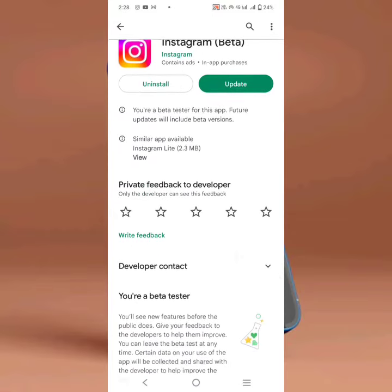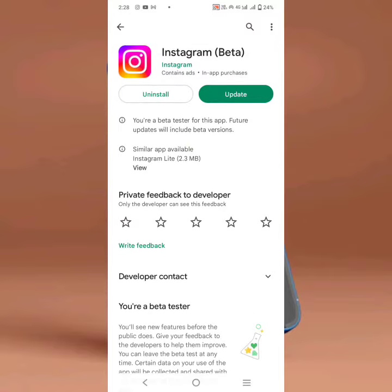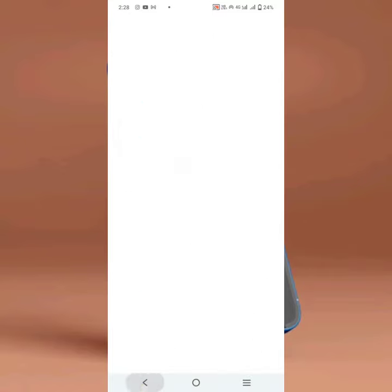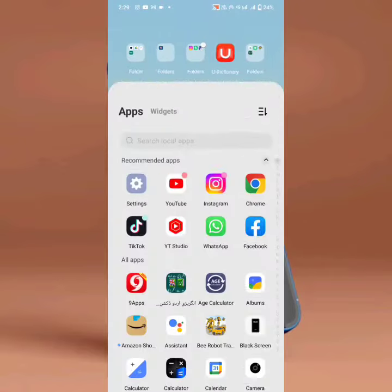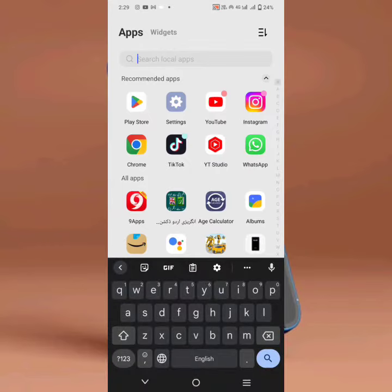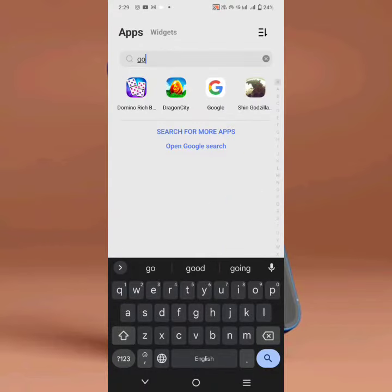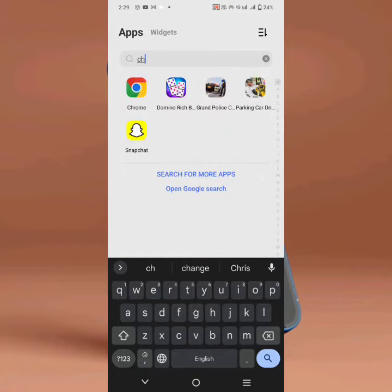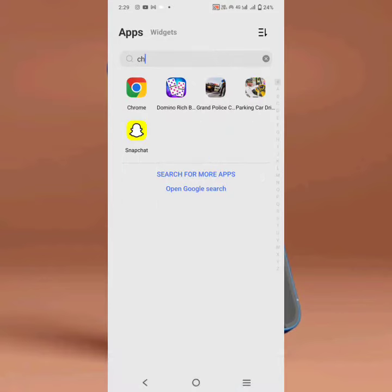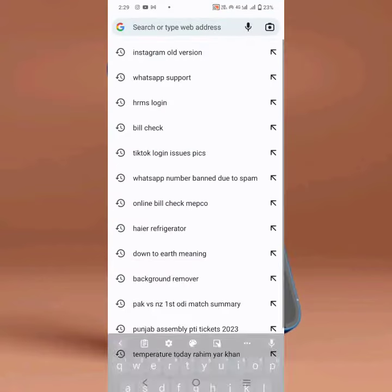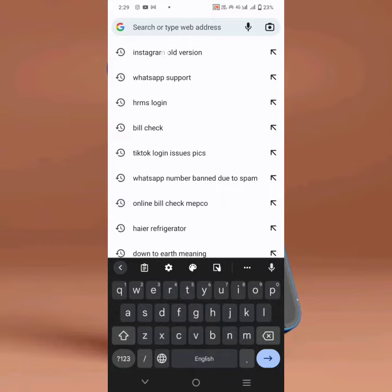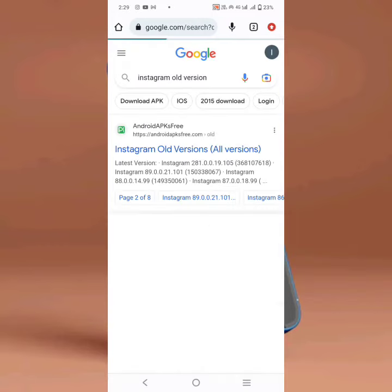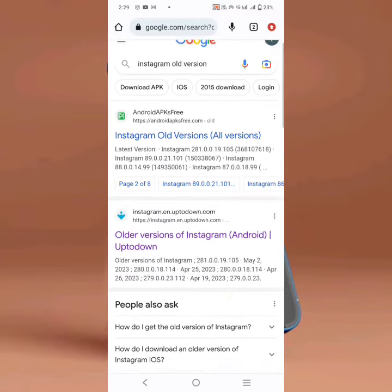From here you have to uninstall Instagram. After uninstalling, go back, then open Google Chrome or any other browser. Then here write 'Instagram old version' in the search bar.